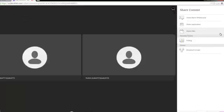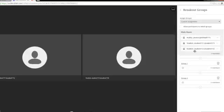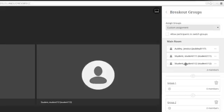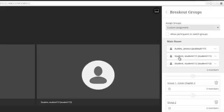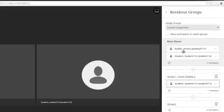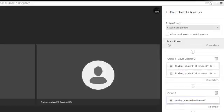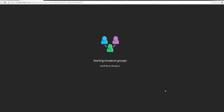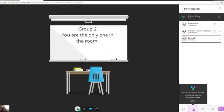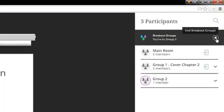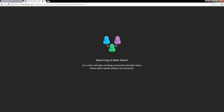If you have students that you want to work in breakout groups, this is a great feature. We click on Breakout Groups. Here we can assign students into groups, rename the group — for example, Group 1: Cover Chapter 2 — and then drag the students that are going into that group. Once ready, we hit Start, which pushes students into their groups. When you are ready for breakout groups to end, click End Breakout Groups. We can tell they are all in breakout groups because there is no one in the main room. When you stop, they return to the main room.